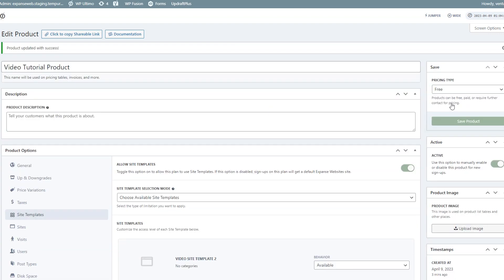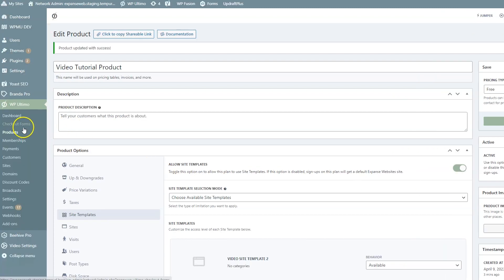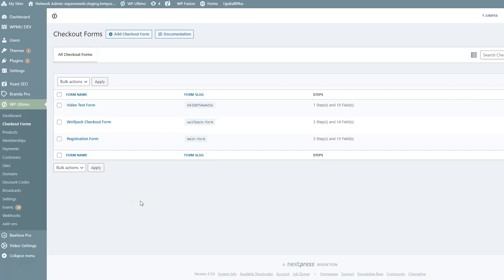If you allow site templates and only assign one, when a customer picks the product and checks out, that site template is automatically created for their website. If you're allowing them to choose between multiple available site templates, you'll need to add that field to the checkout form so they can pick while checking out. To do that, head over to Checkout Forms under WP Ultimo, then hover over the form the product is on and click Edit.